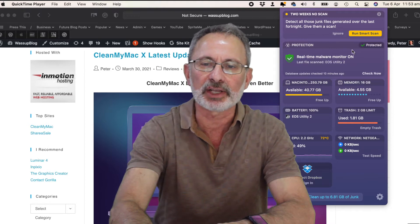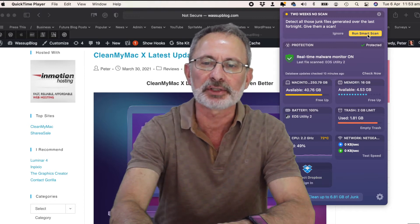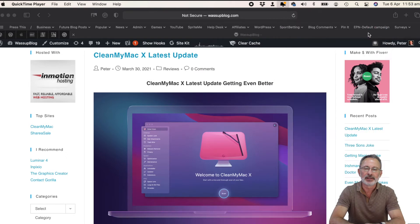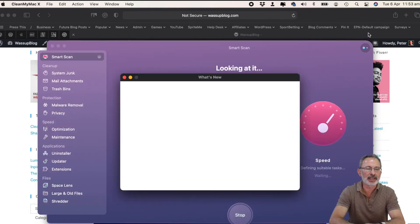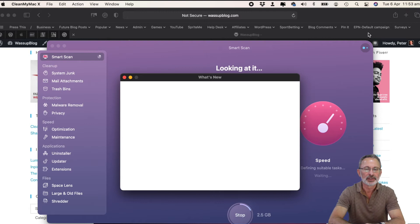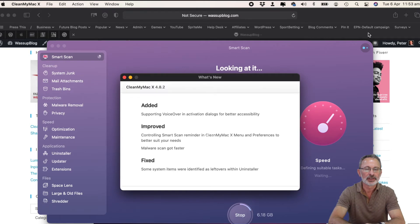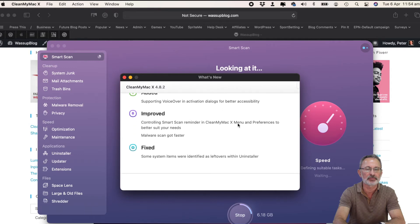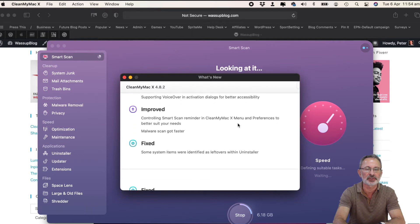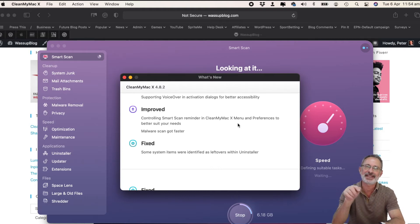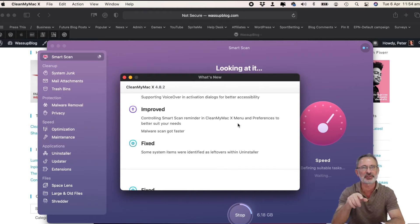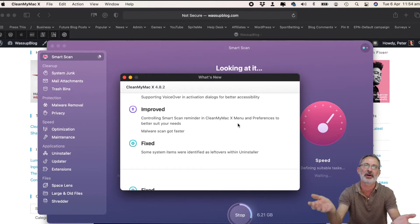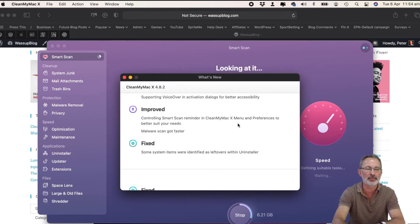Okay, let's run it and see how long it takes. This is smart scan. As you can see, what's new is coming up. So it's added supporting voiceover in activation dialogues for better accessibility, improves controlling smart scan reminder. That's a good thing. I love the fact that CleanMyMac X will remind me when things need to get done, because if you're like me you just let things go by and go by until it's almost too late. So that reminder is a good feature.